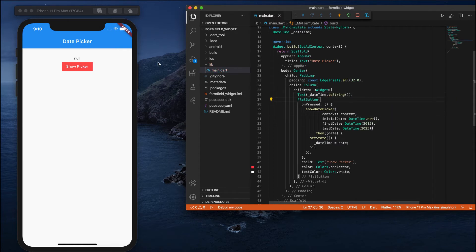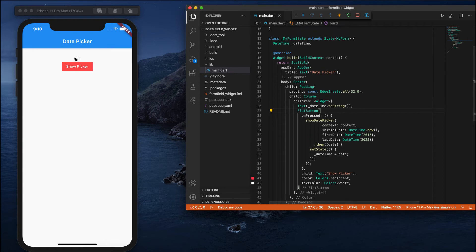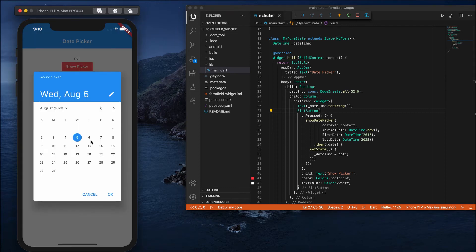Initially there is no variable passed to the text, so it will show null. But when we select a particular date, that will be passed here. When you click 'Show Picker', it has shown a date - it has shown a calendar.